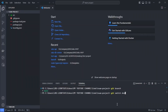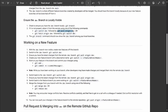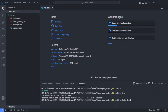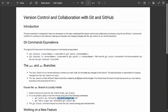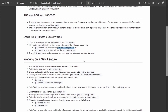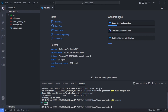After running git switch dev, followed by git pull origin dev, we now have everything up to date and have our dev branch locally. We can verify by running git branch — we now see we have both the main and dev branches, and we are good to go.